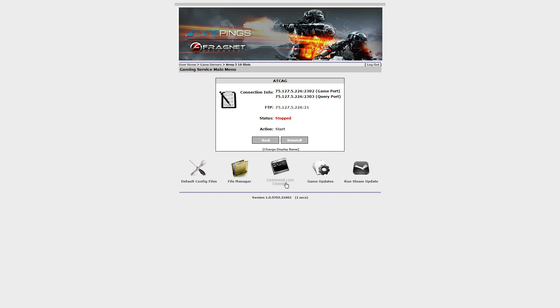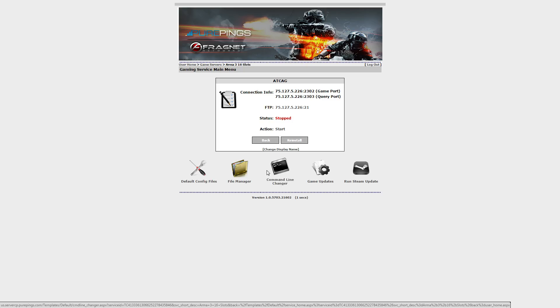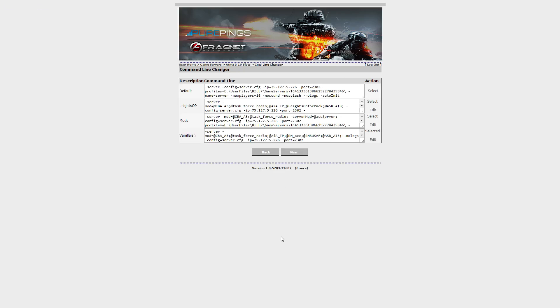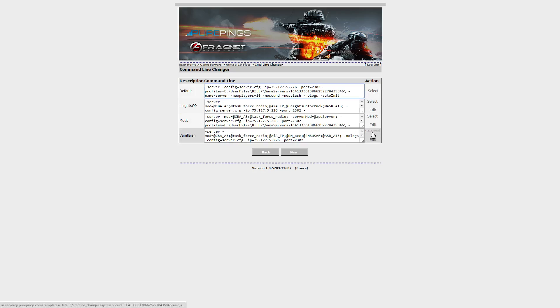usually every single dedicated server provider I've had has had a command line changer or some kind of command line thing. So, in PurePings case, we have this little button right here. So, we'll click on that, and generally you'll have one text field, so let's pretend there's only one, and I'm just going to edit one of them.